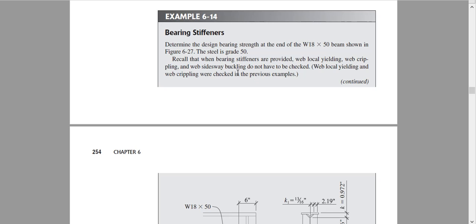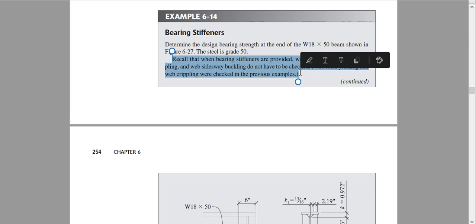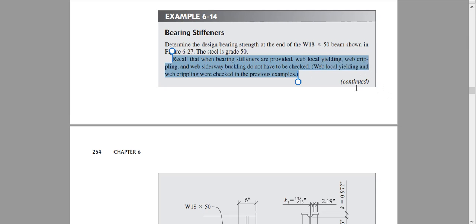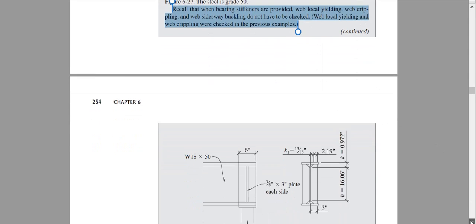Something important to recall: when stiffeners are provided, we do not need to check for web buckling, web crippling, or web yielding separately.